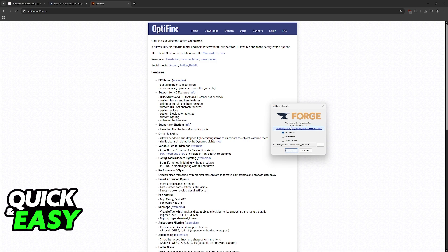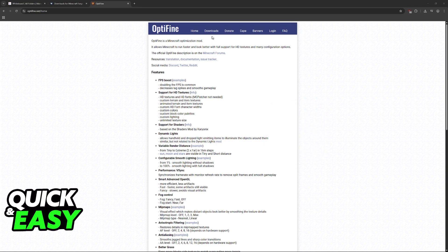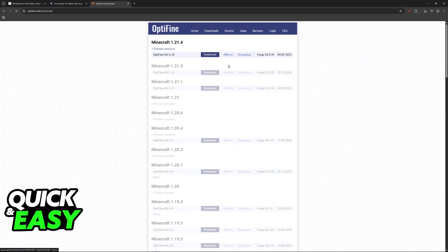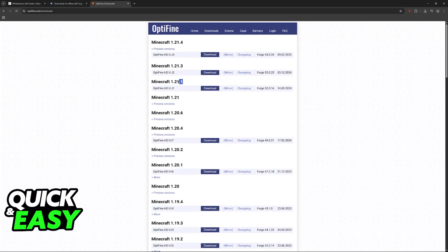In this example let's say we're installing 1.21.1 for Forge. You have to download this exact version for Optifine. So go into downloads, show all versions, and then 1.21.1.